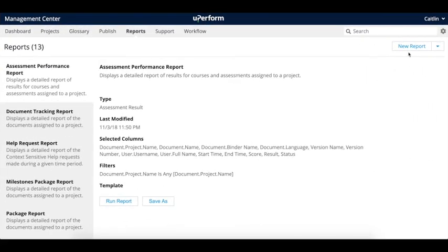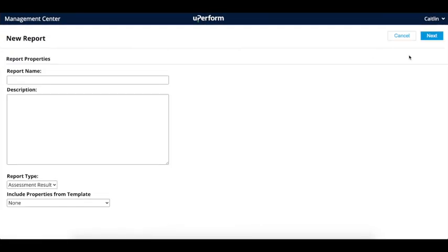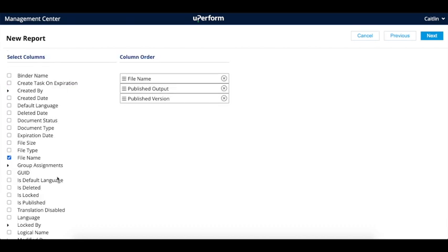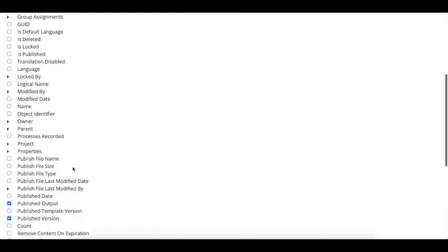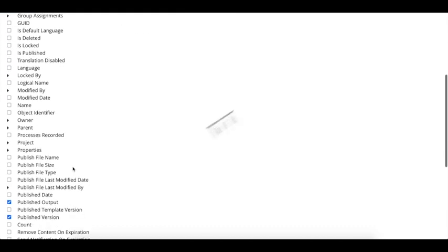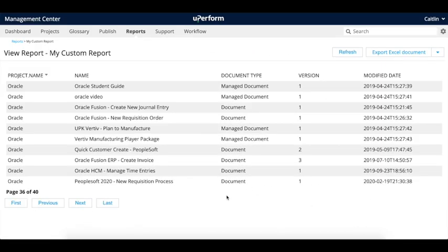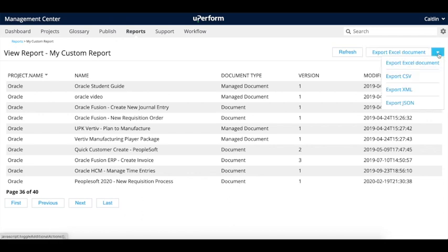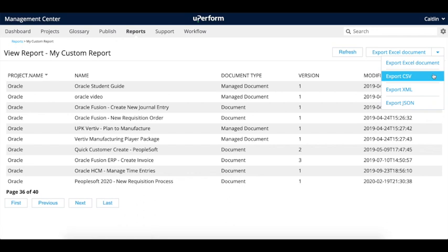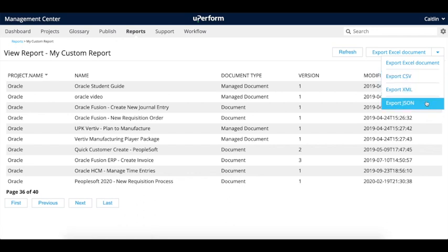In addition to standard reports, administrators can generate custom reports quickly and data can be exported in a variety of formats for easy sharing or generated automatically via API for more robust analytics including use in your own custom reporting tools or BI dashboards.